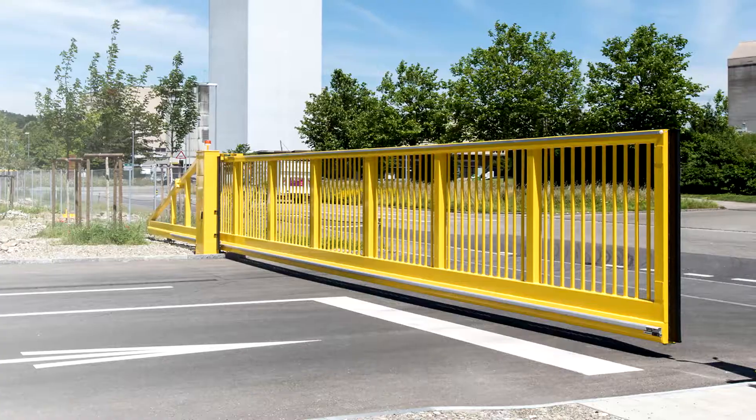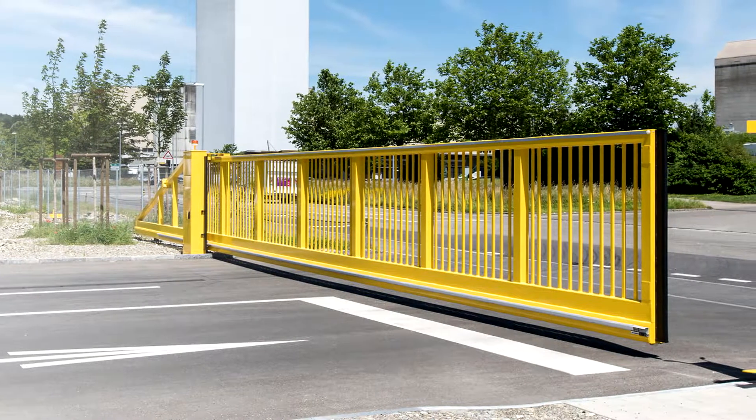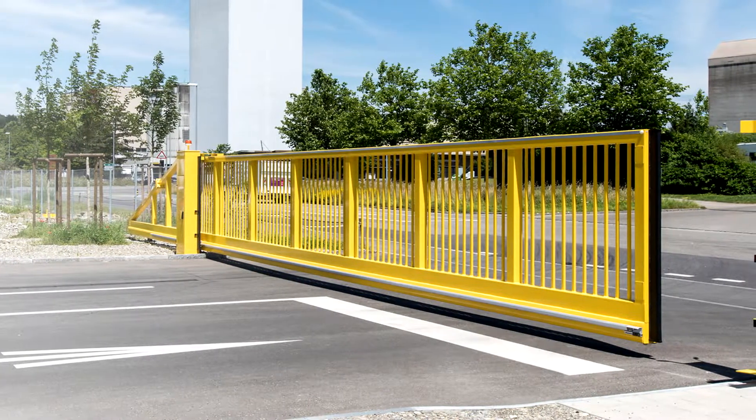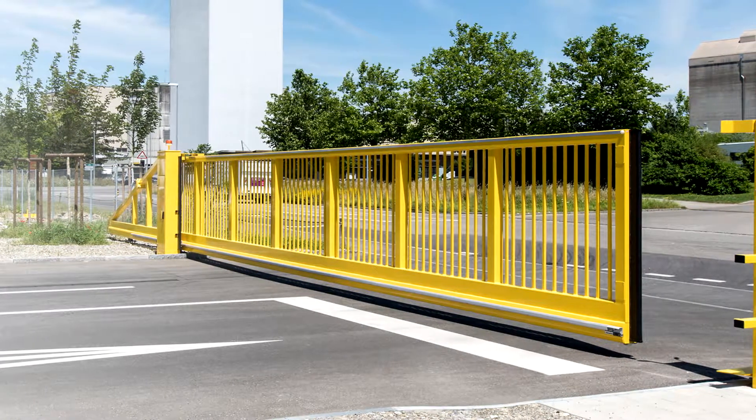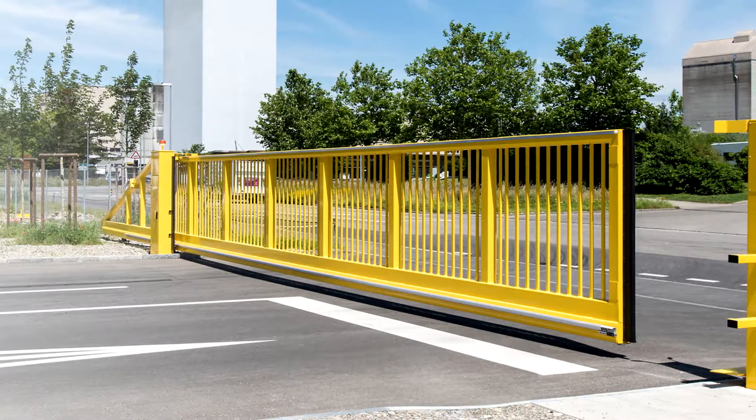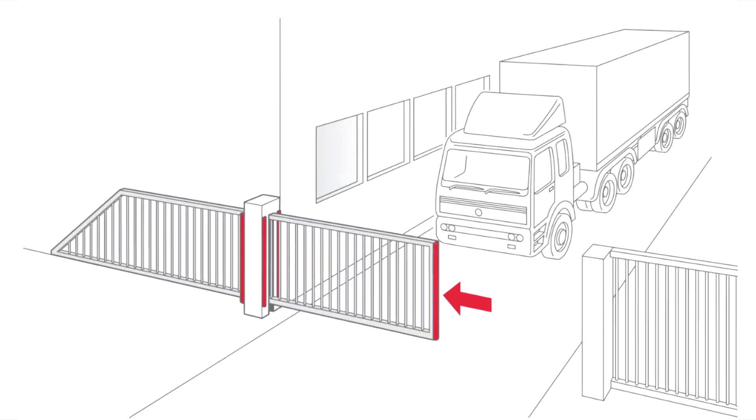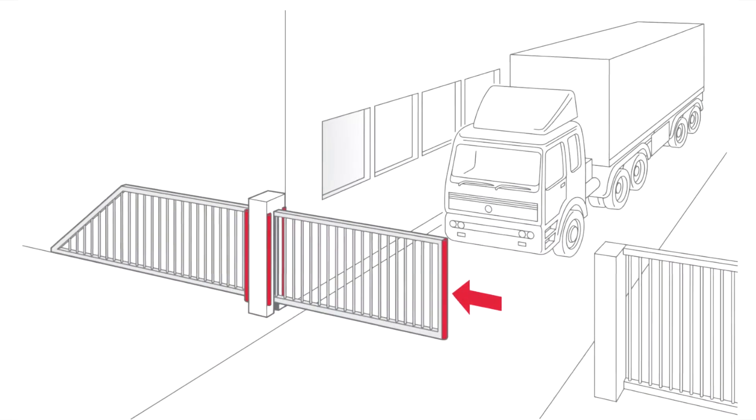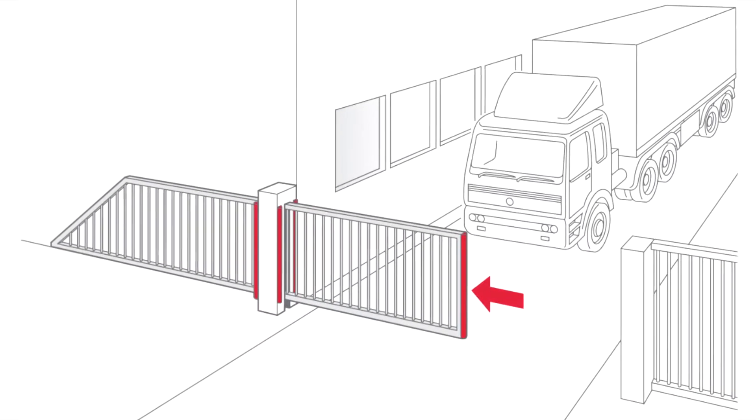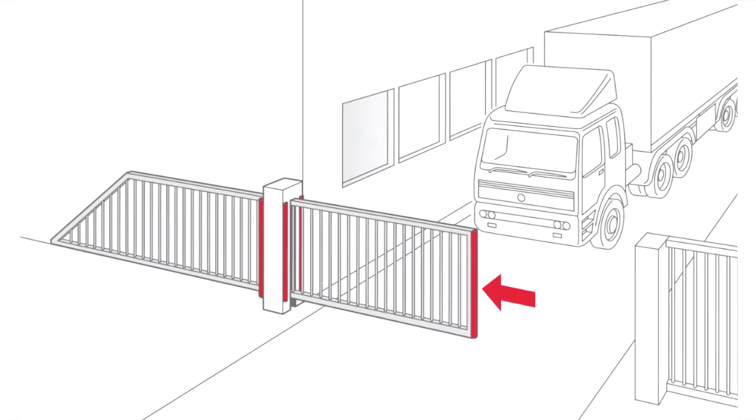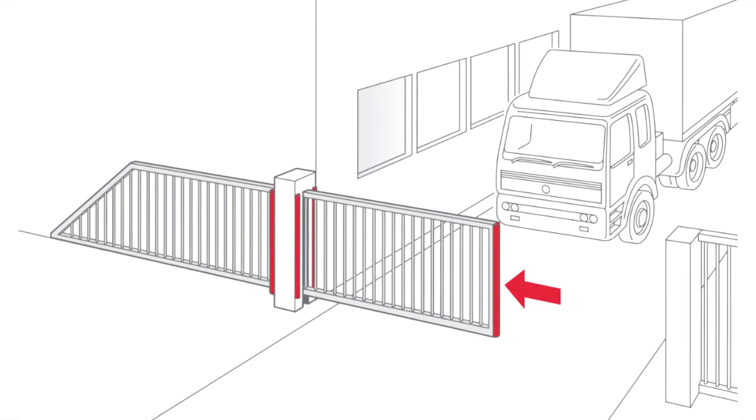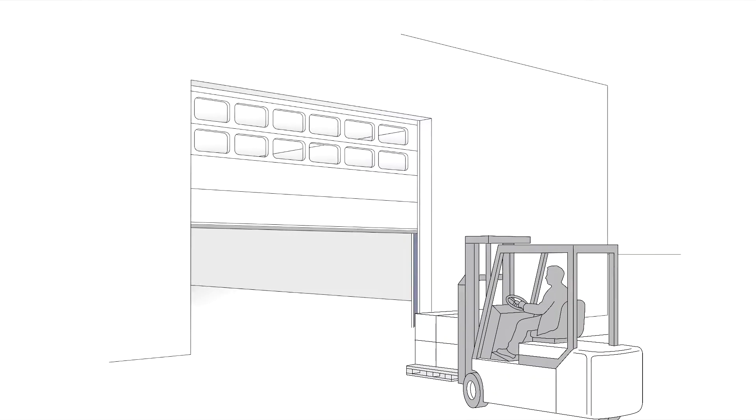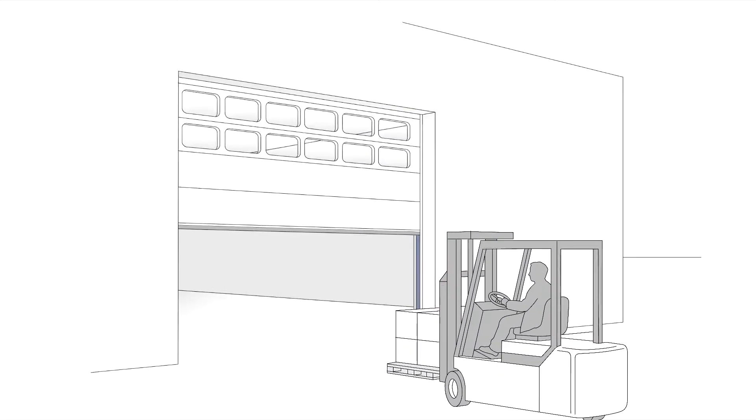Access gates in public areas in particular must be protected in accordance with the DIN EN 12453 standard. Installation on the primary and secondary closing edges of industrial doors provides the necessary protection, providing door protection in accordance with the relevant standards, preventing injuries and property damage.